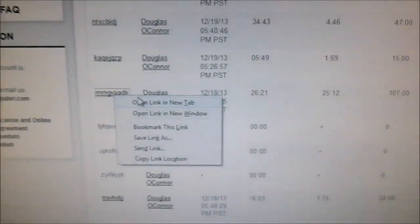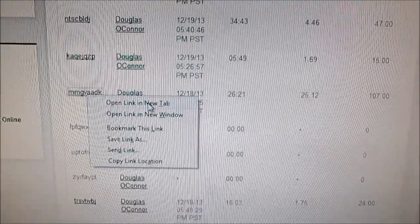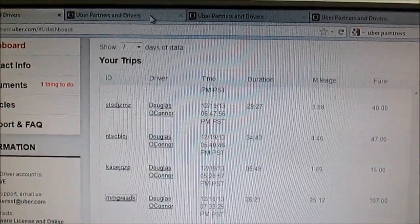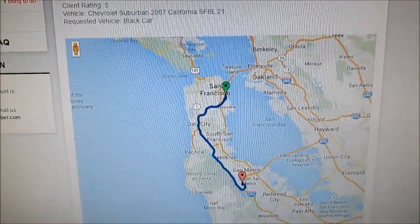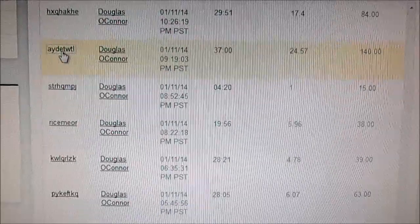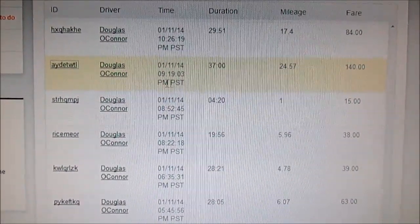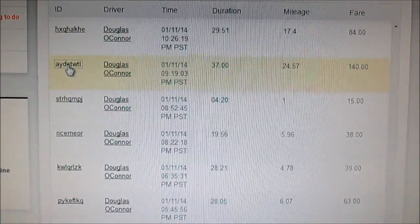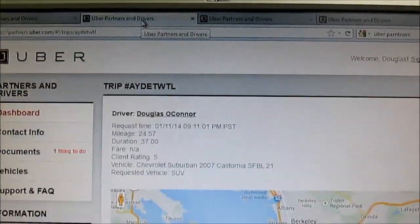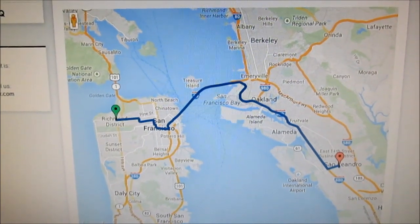Going back to the original tab, I think we've located another job that required reimbursement. Looks like a long distance job — open link in new tab. And here it is: San Francisco to San Leandro BART.